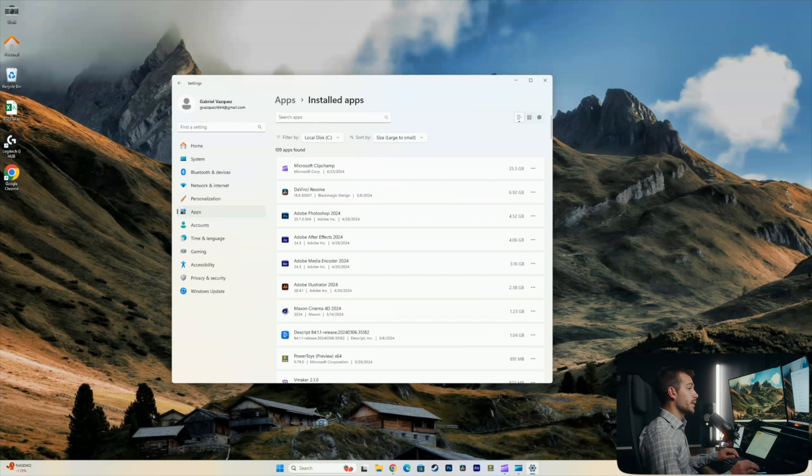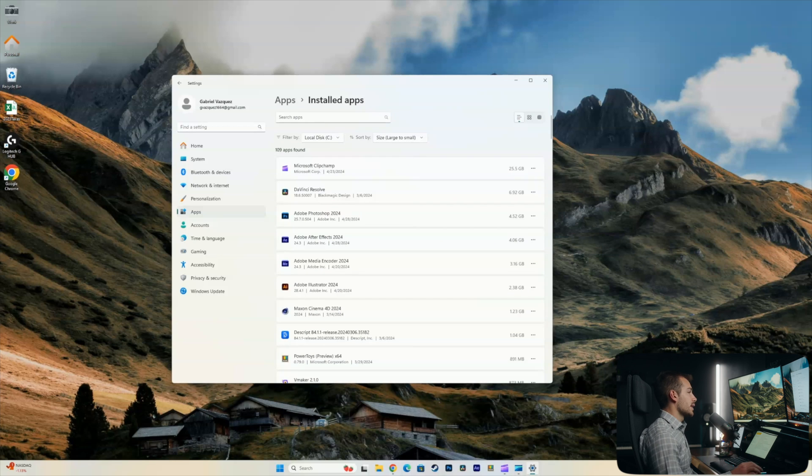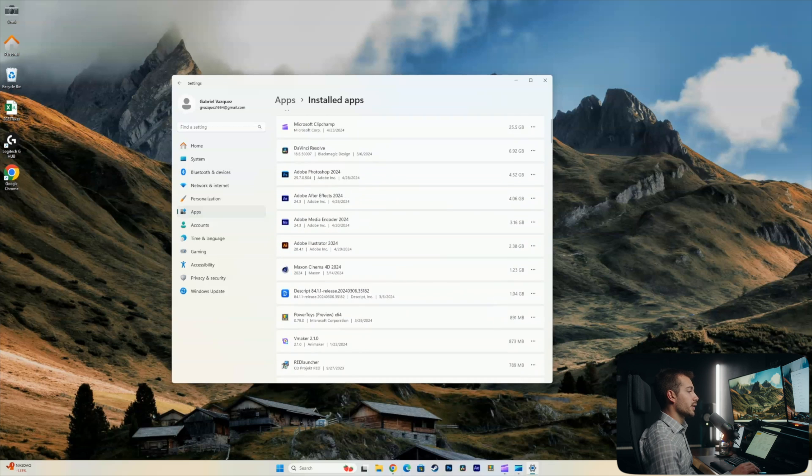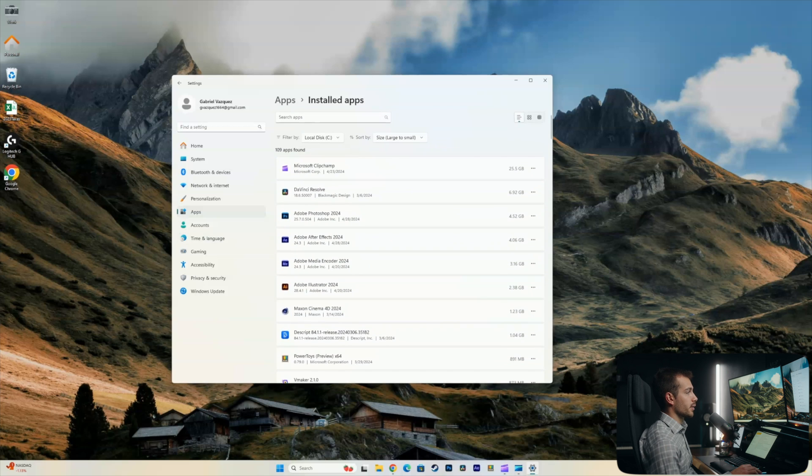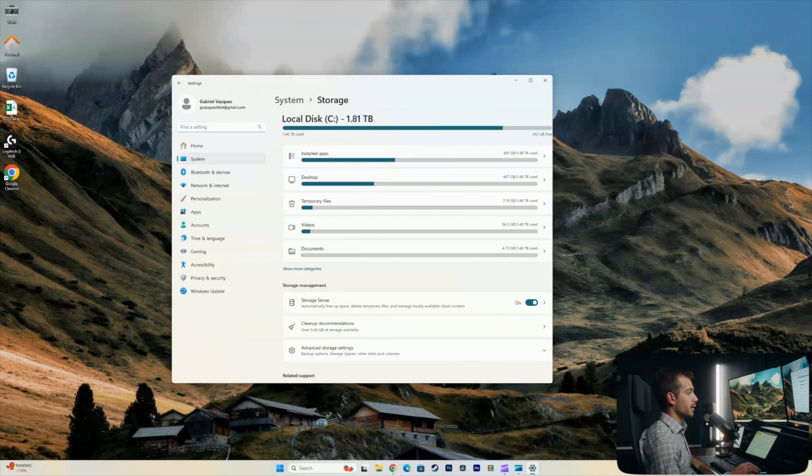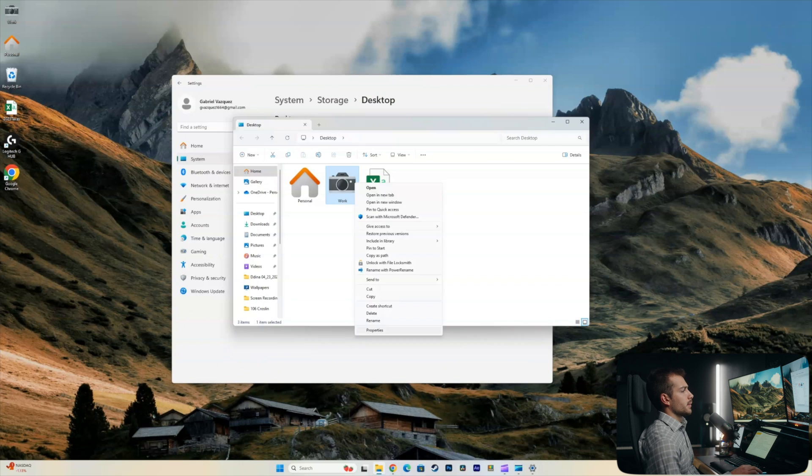Alright, so the recommendation here would be to go through and find if there are any unused apps that you don't need. I use all the apps here, so I'm not going to actually change anything in this folder, but it is worth looking. So I'll just go back into system and back into storage. And let's go and check out the desktop.